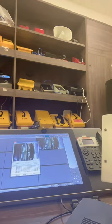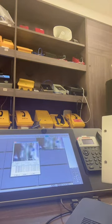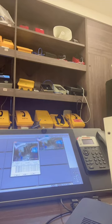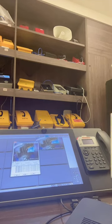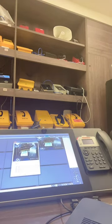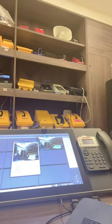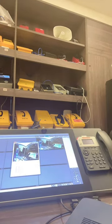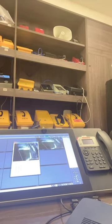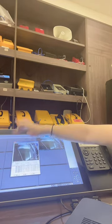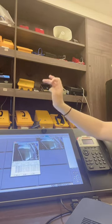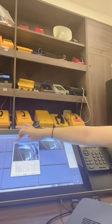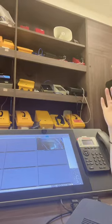The nearby camera will show you the video. Thank you, bye bye.